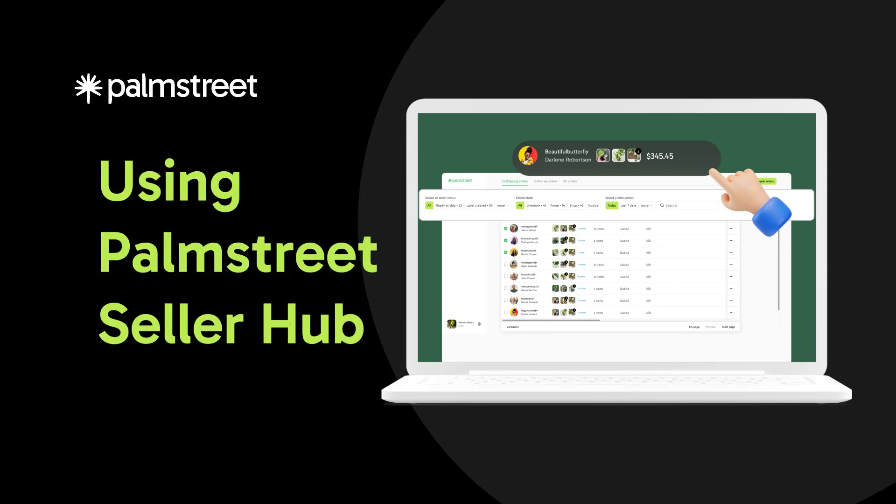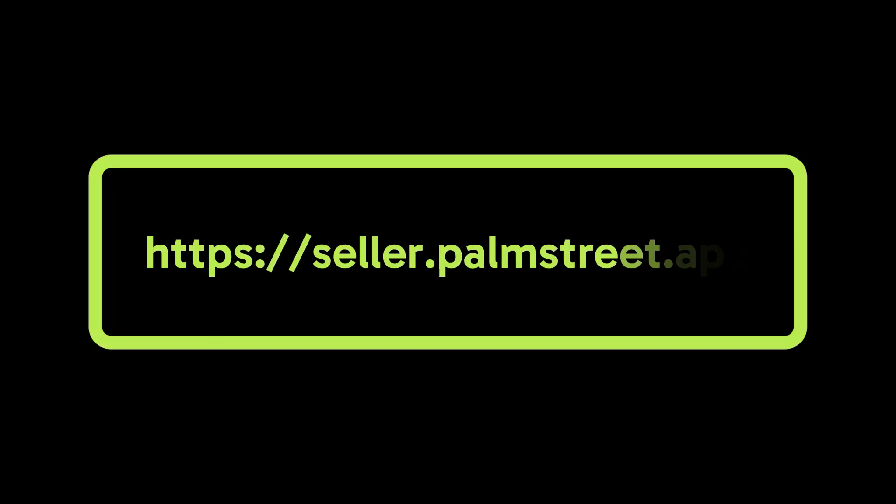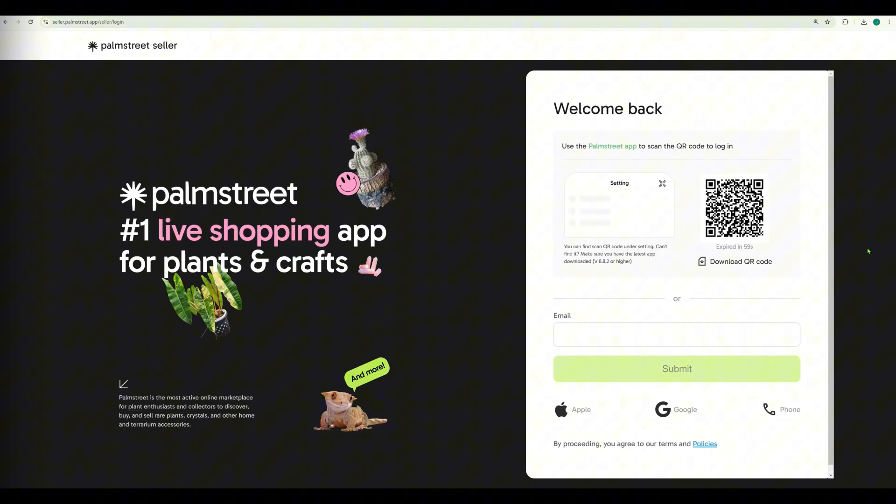Welcome to Palm Street Seller tutorial videos. Let's talk about using Palm Street Seller Hub. On your computer, go to seller.palmstreet.app.